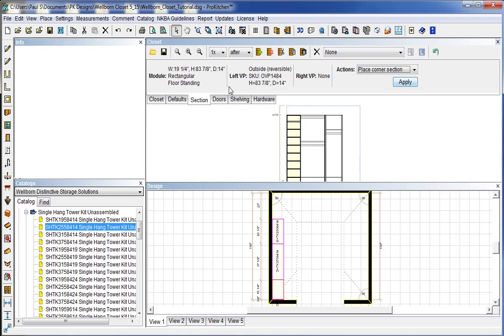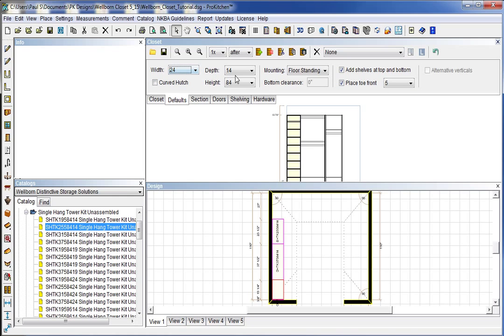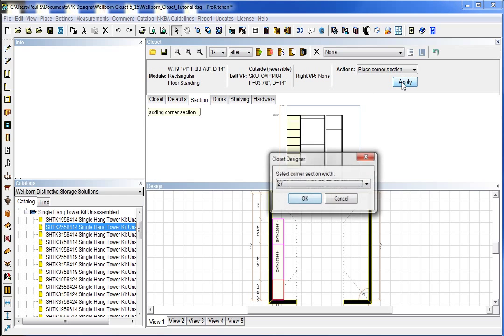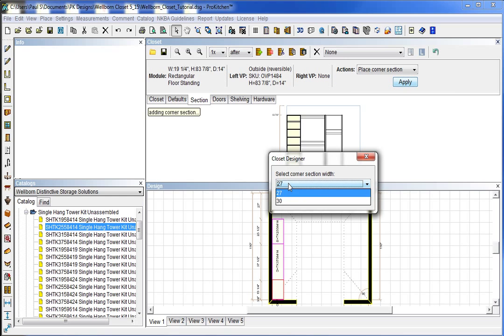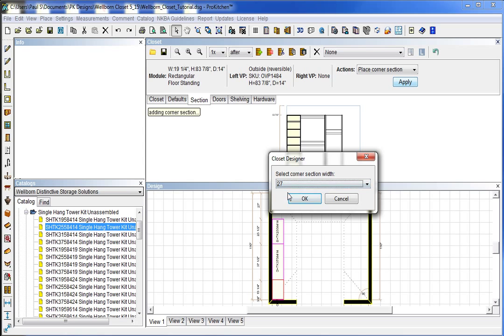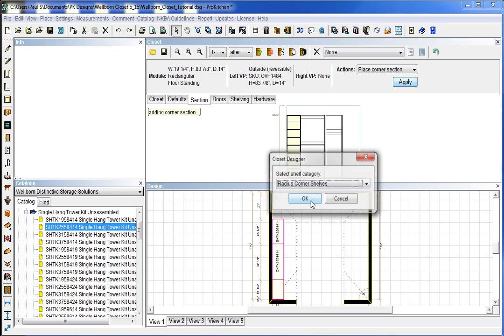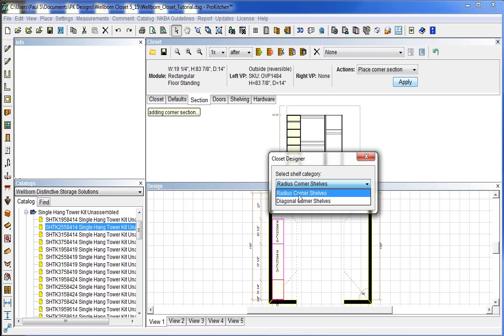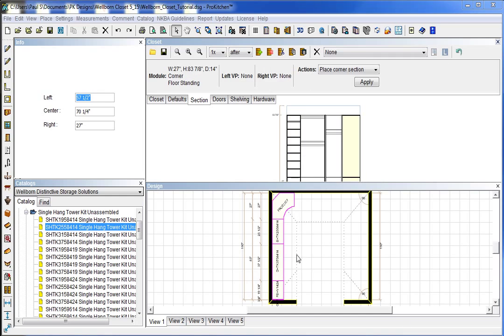And so under our section tab instead of change width we want place corner section. And we're going to go back to our defaults. Make sure that we have the right height in our defaults. And section and apply. Corner section width we can either choose a 27 or a 30. Those are the two options that Wellborn gives us. So we're going to choose a 27. And then we have the option of radius or diagonal. And we're going to choose the radius. And there we have our corner section blasted in there.